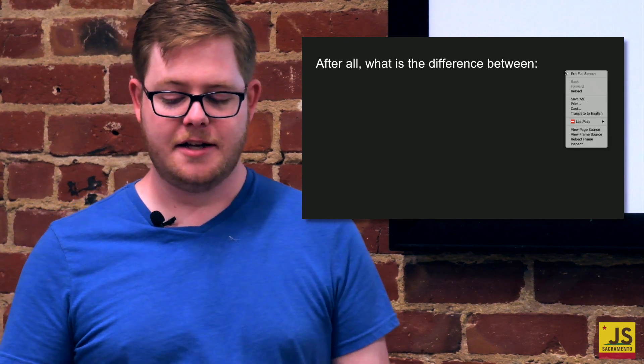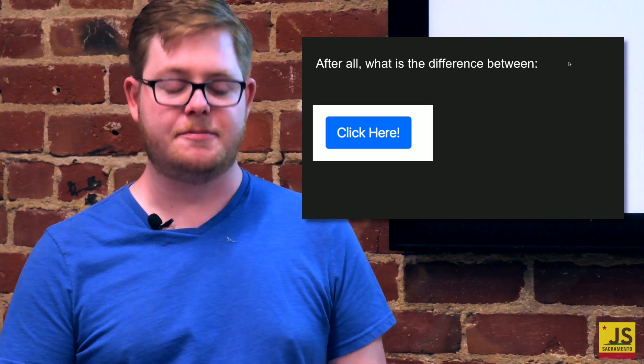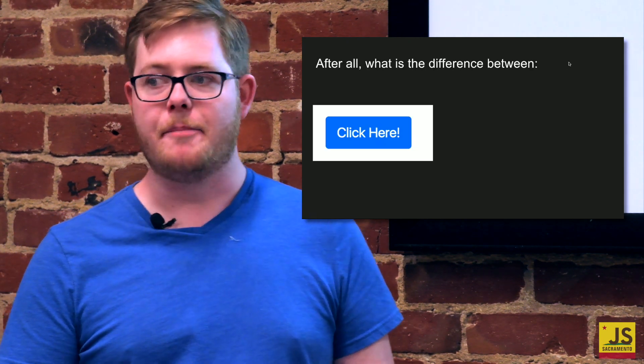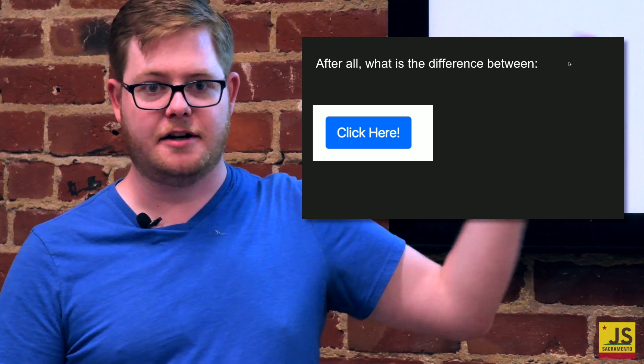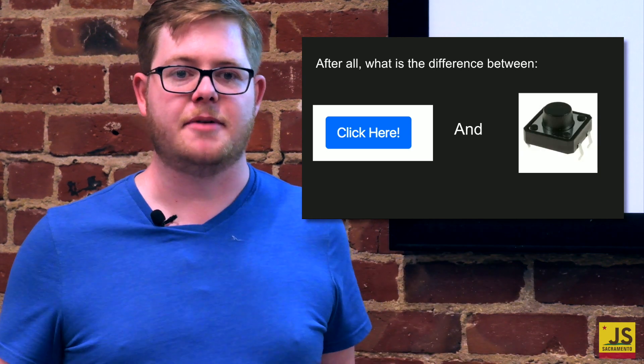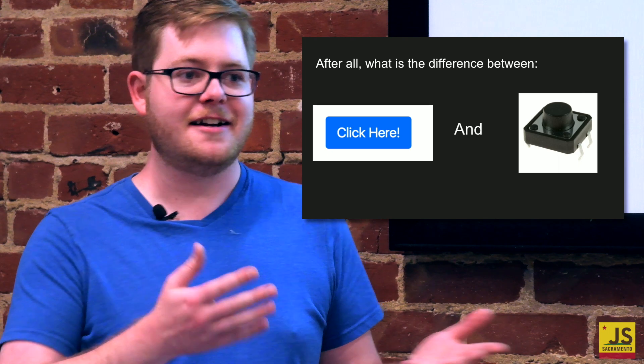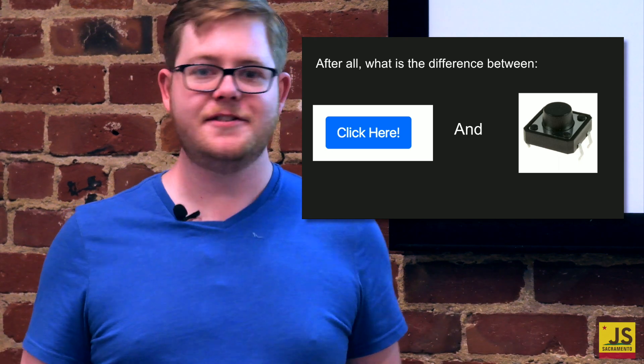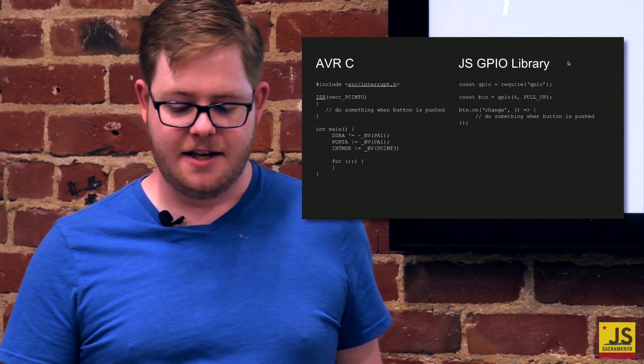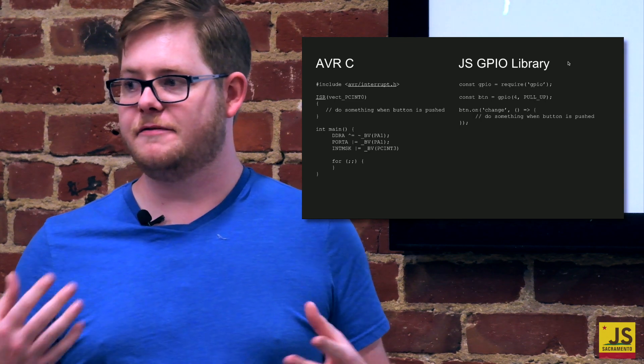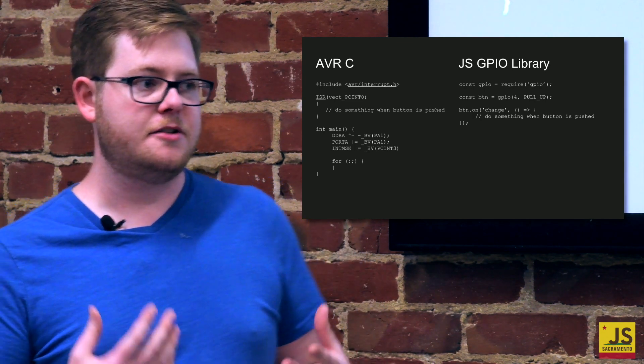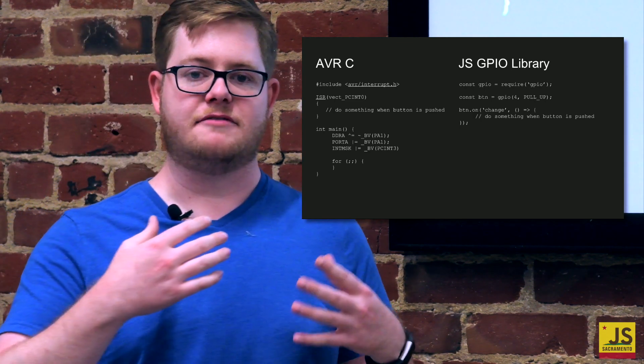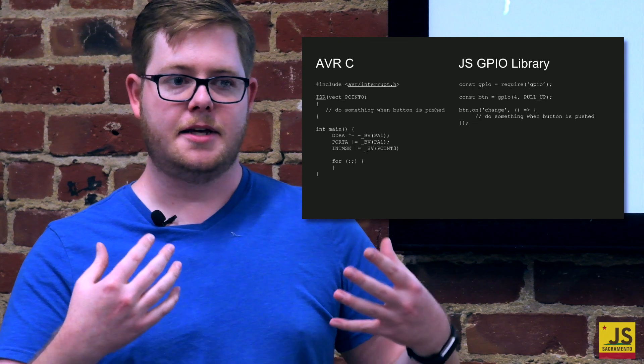This is key here. Why? Because what is the difference between a button on a web page, click here, and a physical button? There's not a ton of difference here, right? You're looking at some kind of event. You have something that's waiting for input.